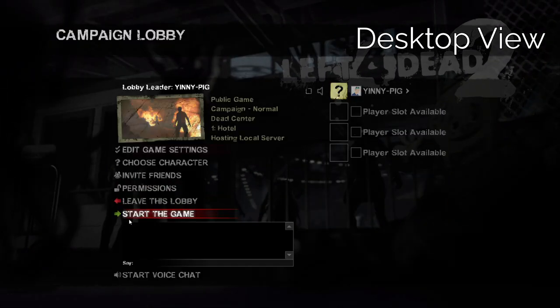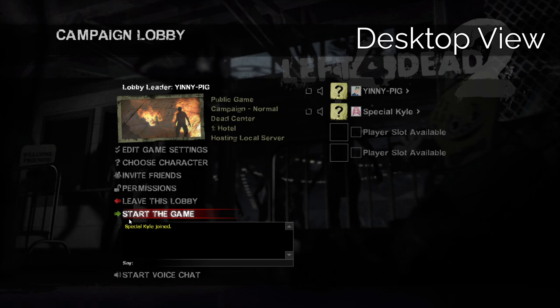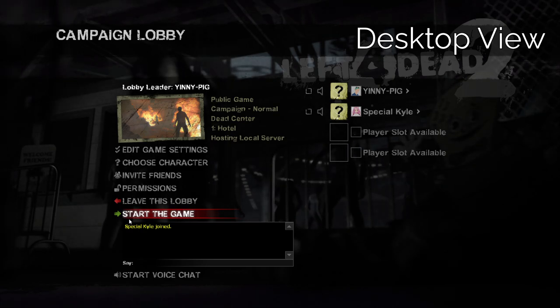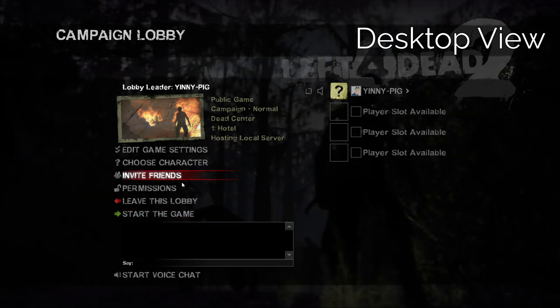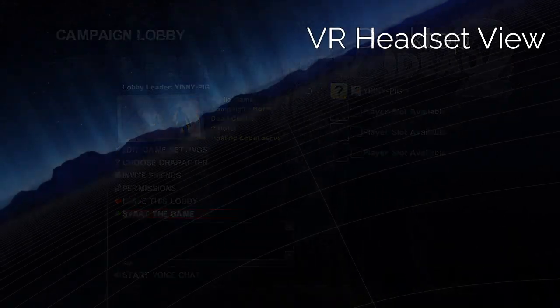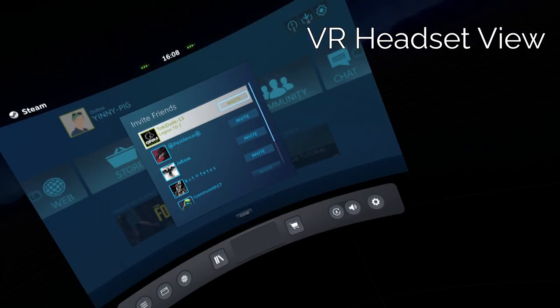Now you're all set. Your friends can join on you normally, or you can send them invites. However if you do that, you'll have to swap to your headset to send the invites.